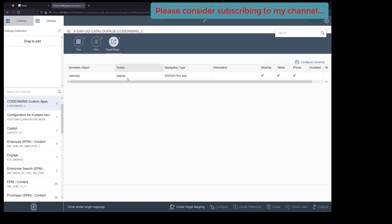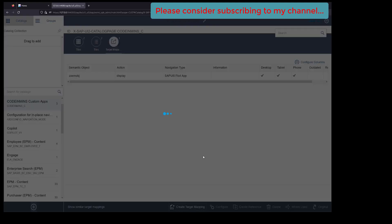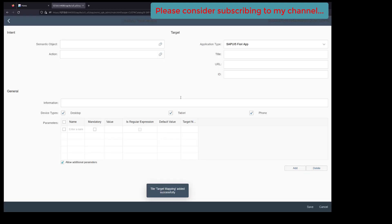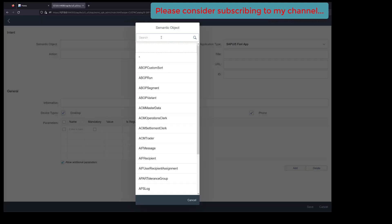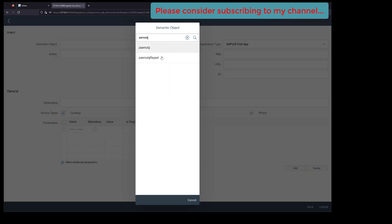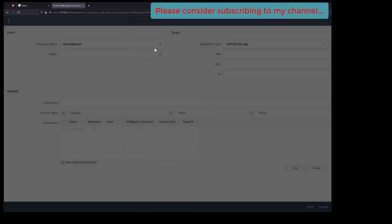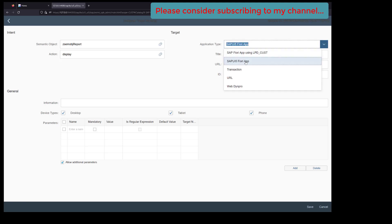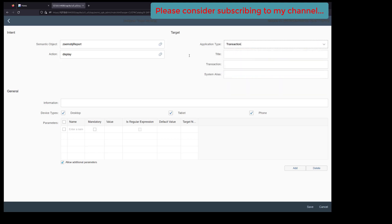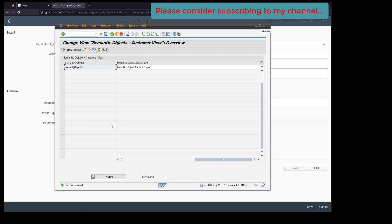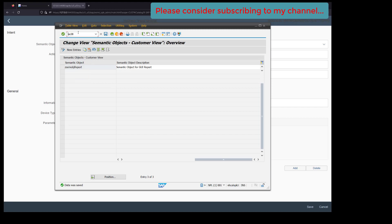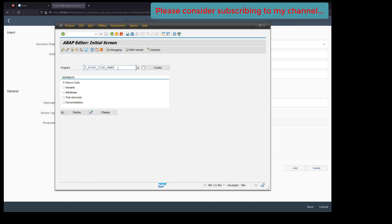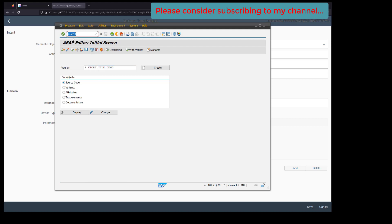Create a target mapping, set the semantic object to 'report', action would be 'display'. In place of application type, you see SAPUI5 Fiori application and a couple of different options here. We need to provide the transaction, but we haven't created the transaction for this report yet.